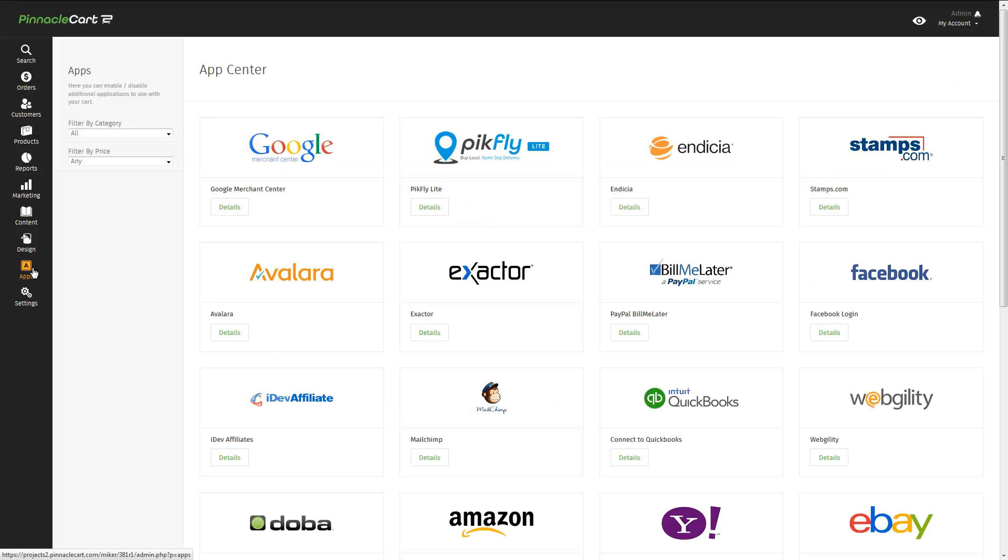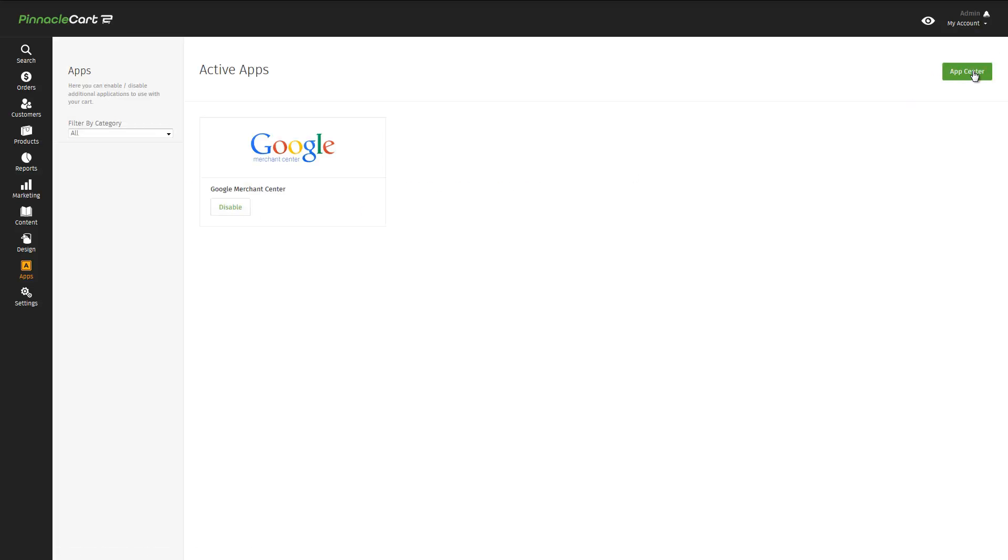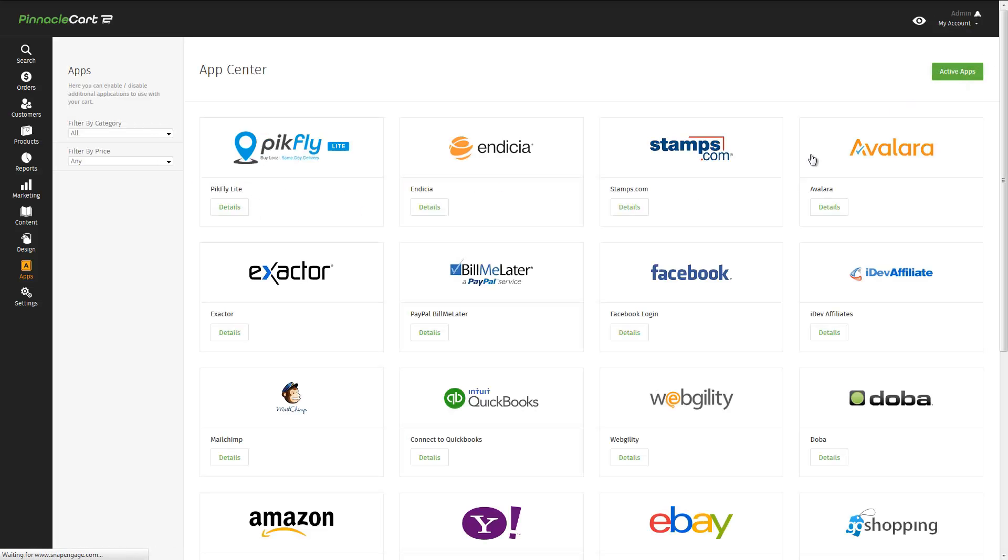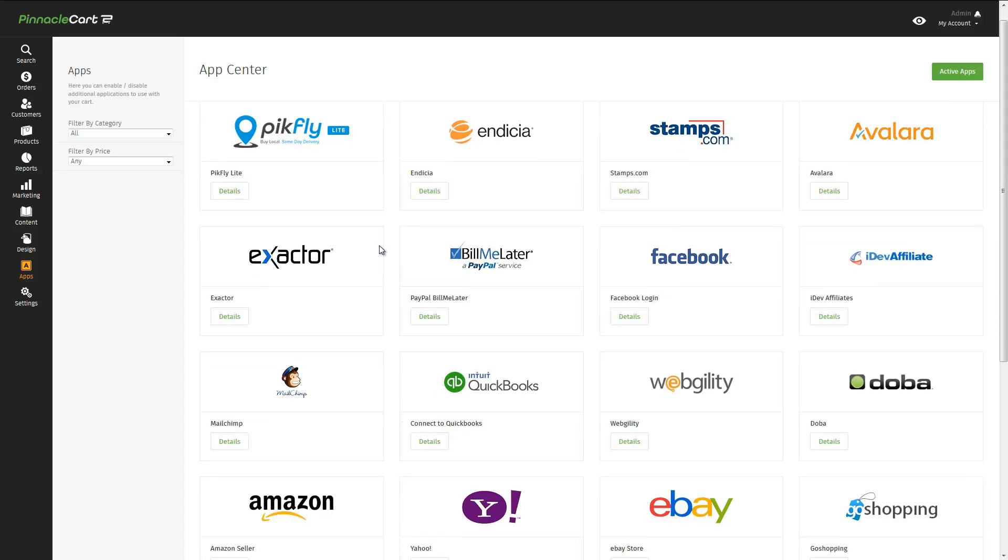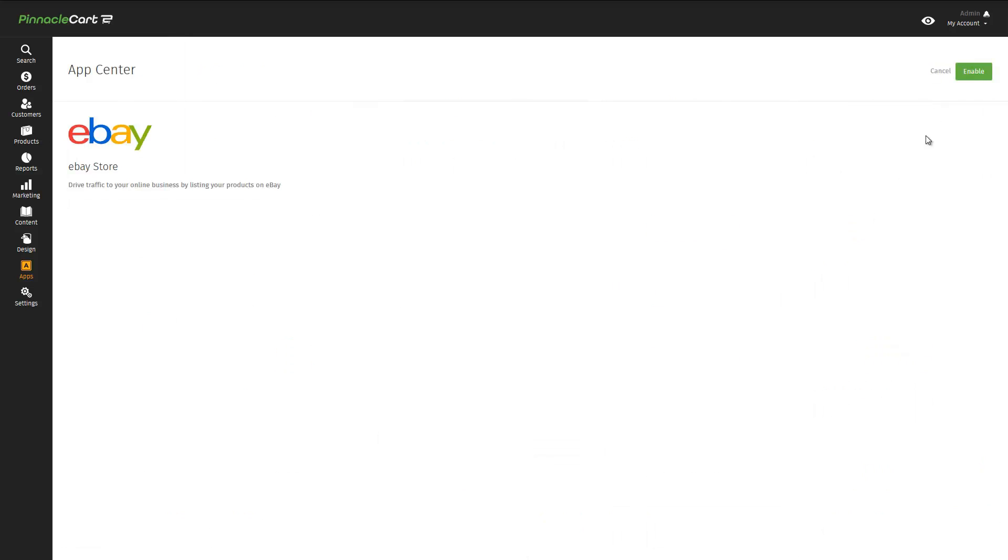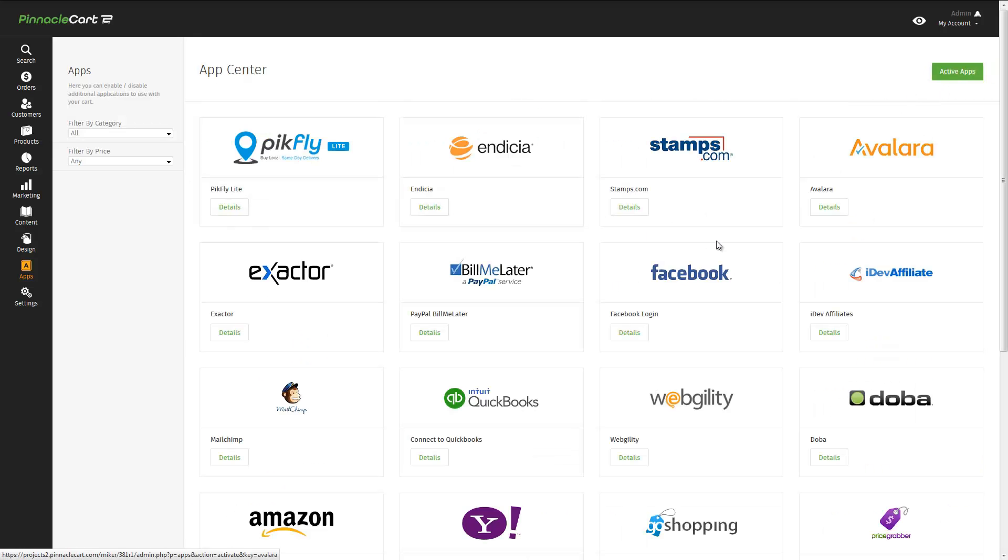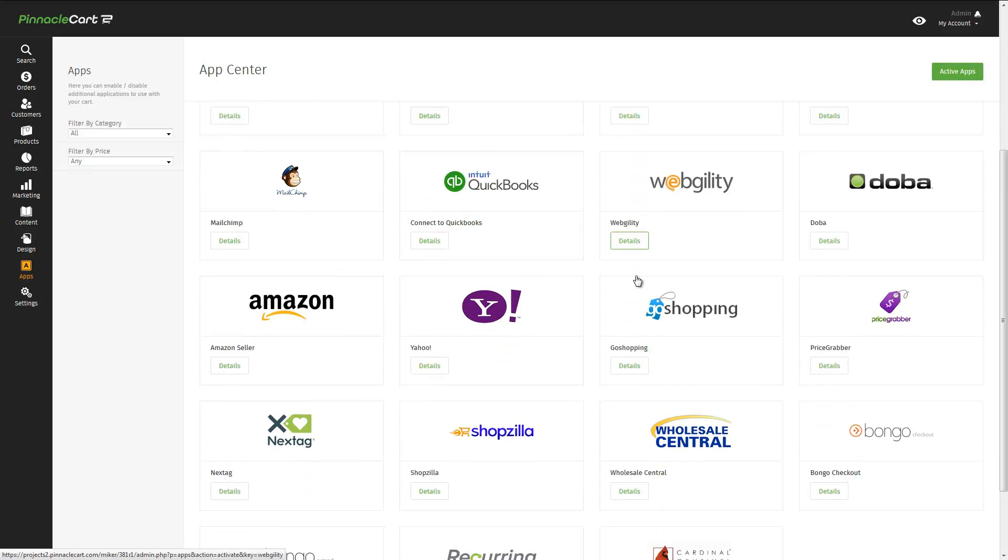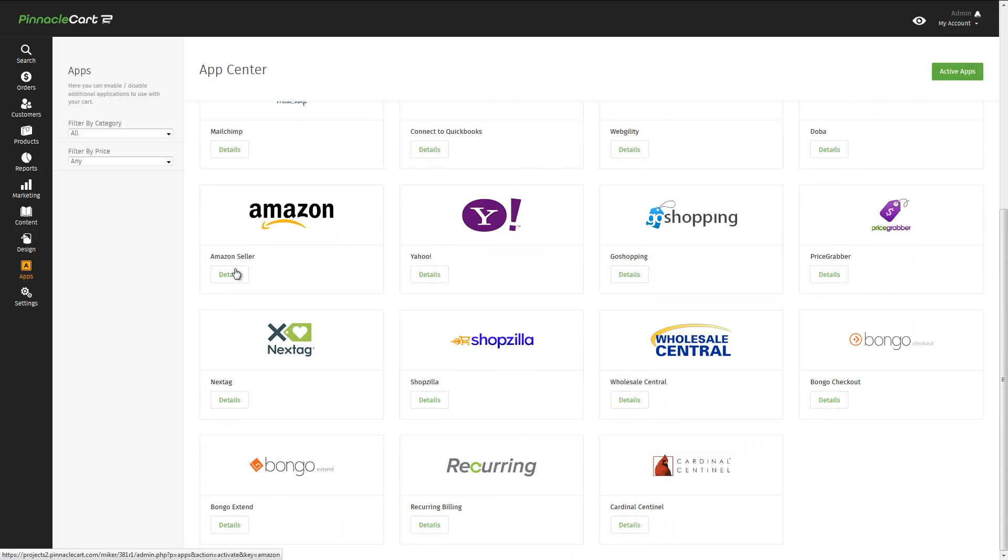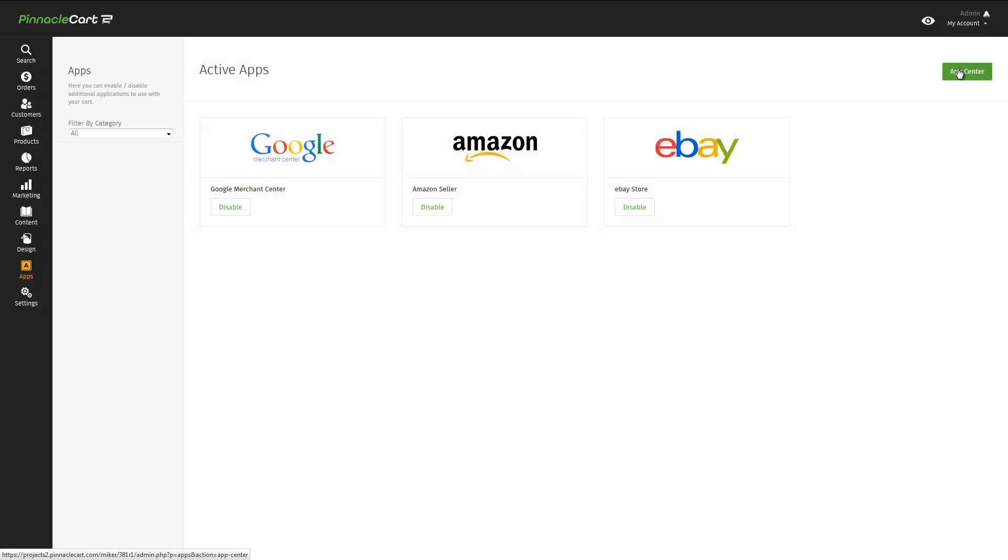So, what is it that Pinnacle Cart does that makes it stand out? Well, let's take a look at the App Center. There's dozens of different apps available. Why don't we go ahead and activate Google. And maybe we should also activate eBay. And if we're going to make our products available on Google and eBay, let's not leave out Amazon. In the App Center, we can simply activate Amazon as well.